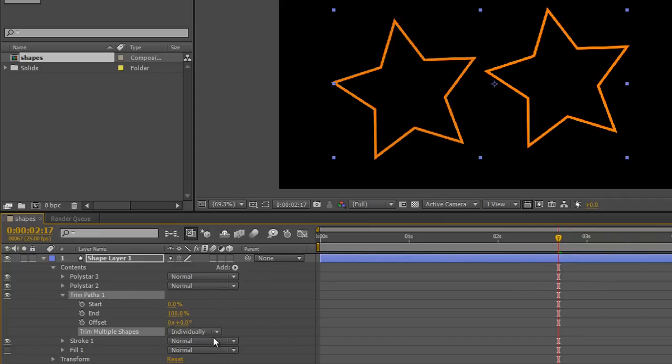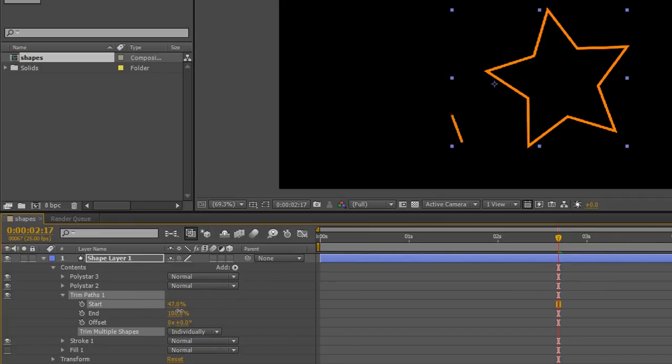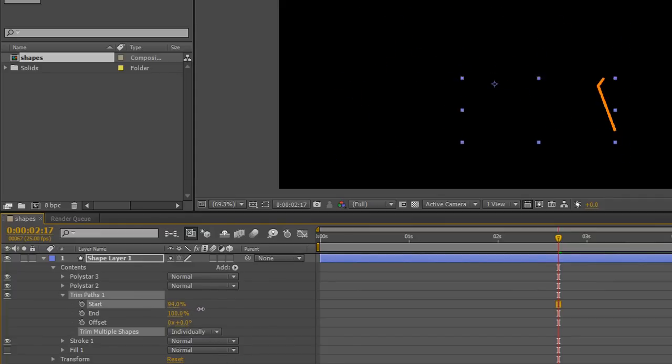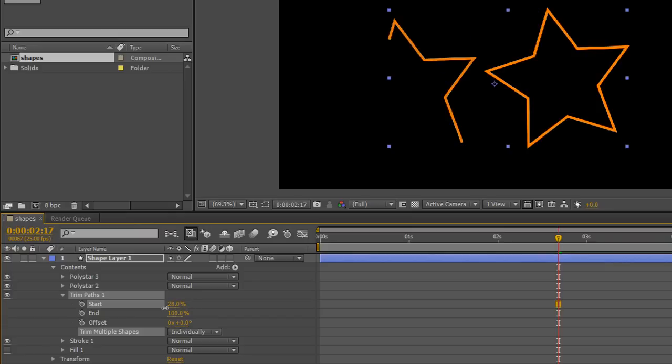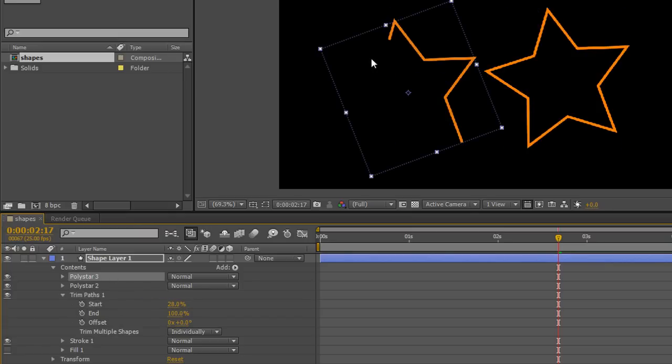And now that they're set to Individually, when I start moving around, you'll see that the top shape draws off first, followed by the shapes below. Let me just show you that. If I click on the top shape, Polystar 3, you'll see that it's this one so you can see that the layer order matters.